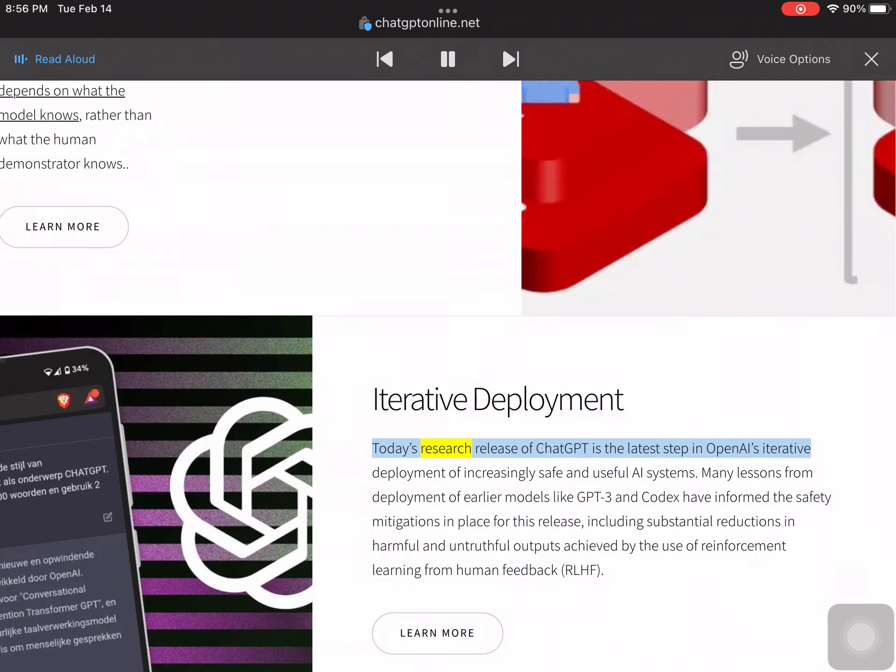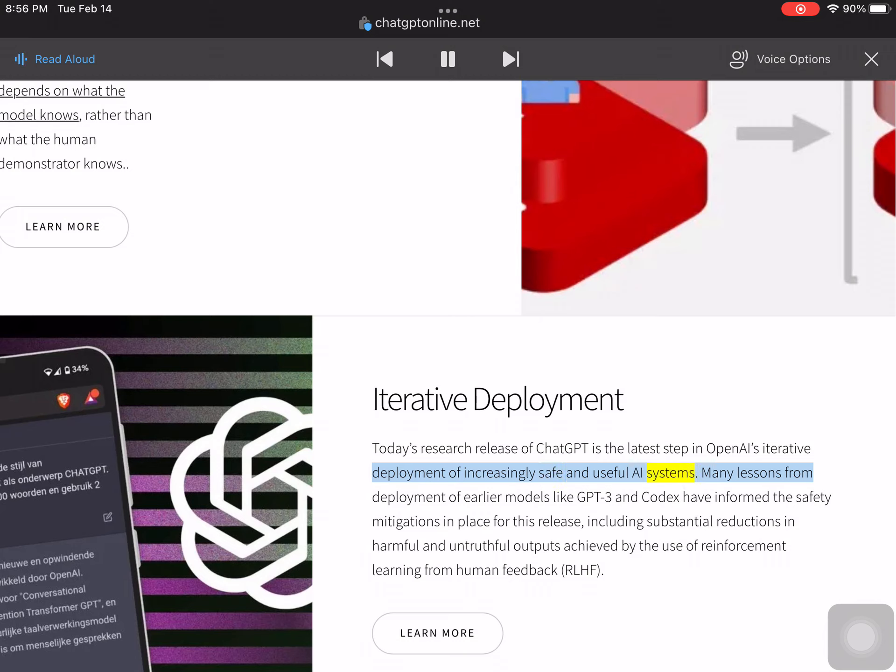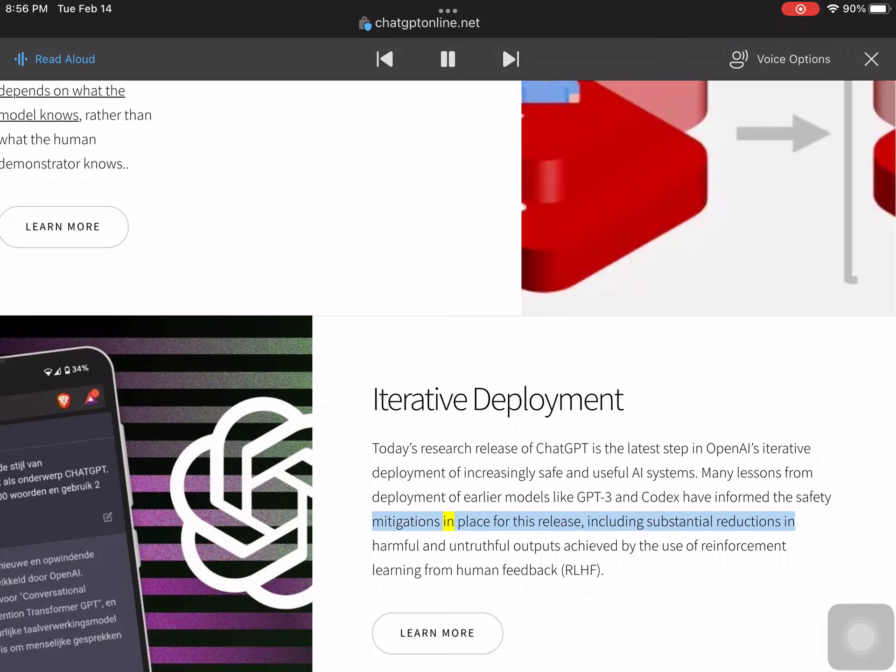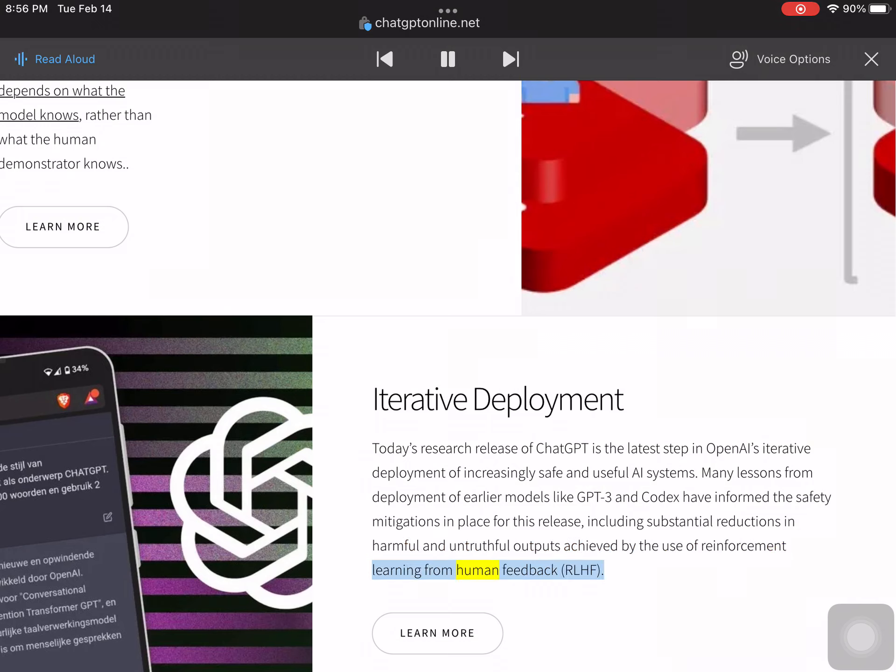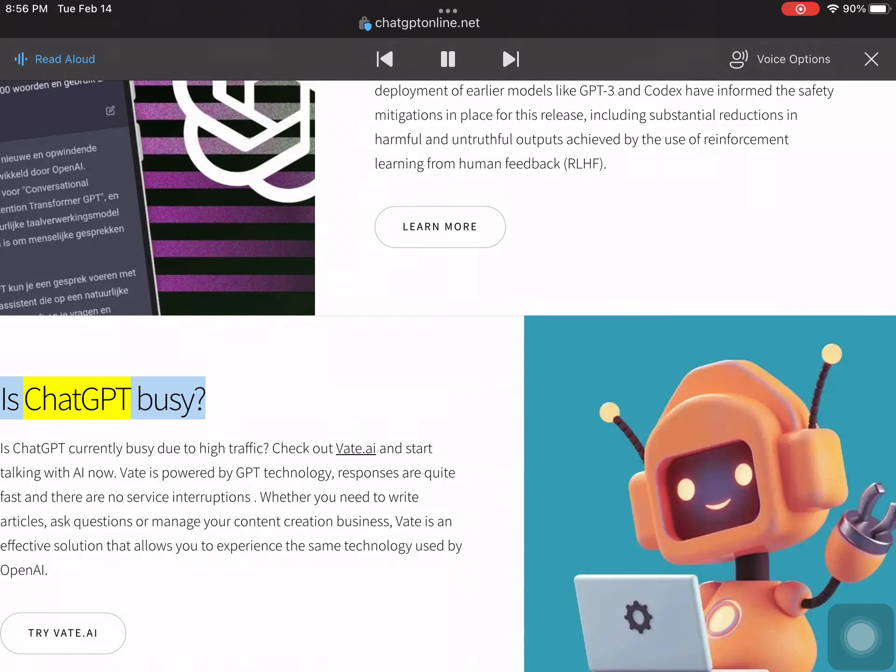Today's research release of ChatGPT is the latest step in OpenAI's iterative deployment of increasingly safe and useful AI systems. Many lessons from deployment of earlier models like GPT-3 and Codex have informed the safety mitigations in place for this release, including substantial reductions in harmful and untruthful outputs achieved by the use of reinforcement learning from human feedback (RLHF).